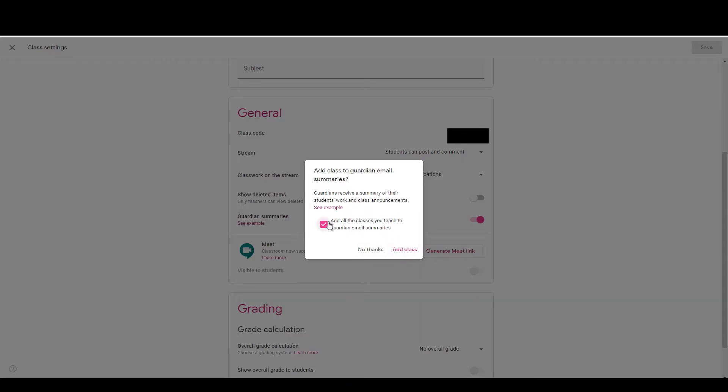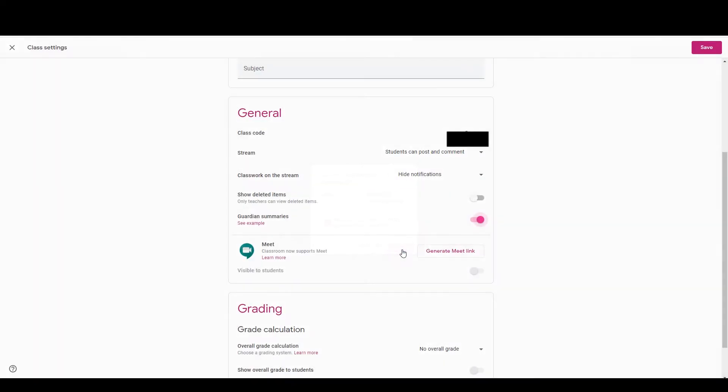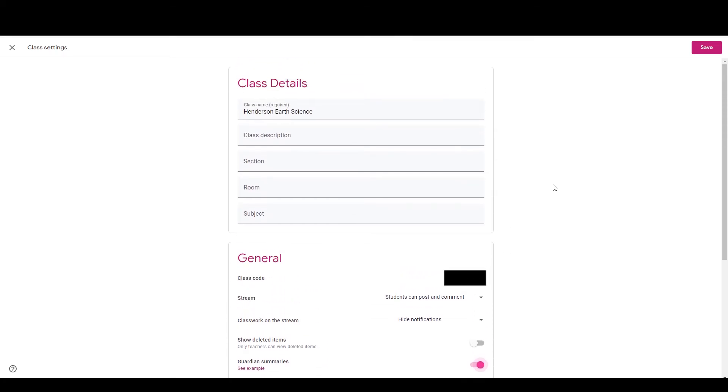Second of all, there's a little checkbox. Add all of the classes that you teach to the Guardian email summaries. I would probably just leave that checked. And then that way, if Guardians are getting the emails, then they'll get them. If you uncheck that, then that means that you are turning on the Guardian summaries for just this particular class. I'm just going to go ahead and leave that checked, add to the class, and now Guardian summaries have been enabled.